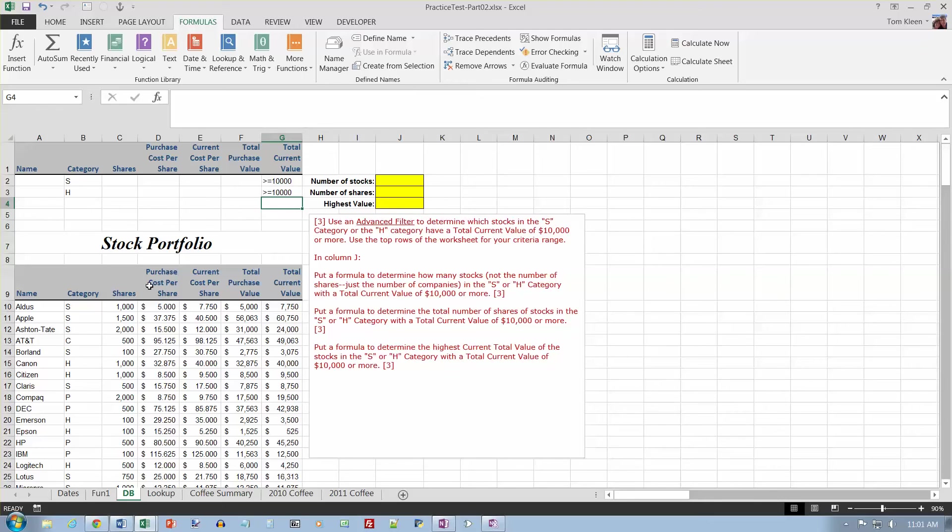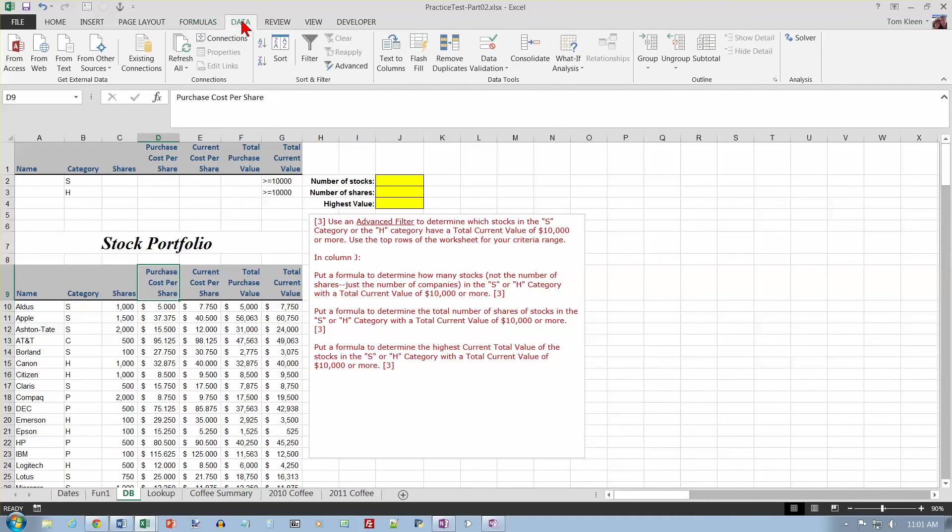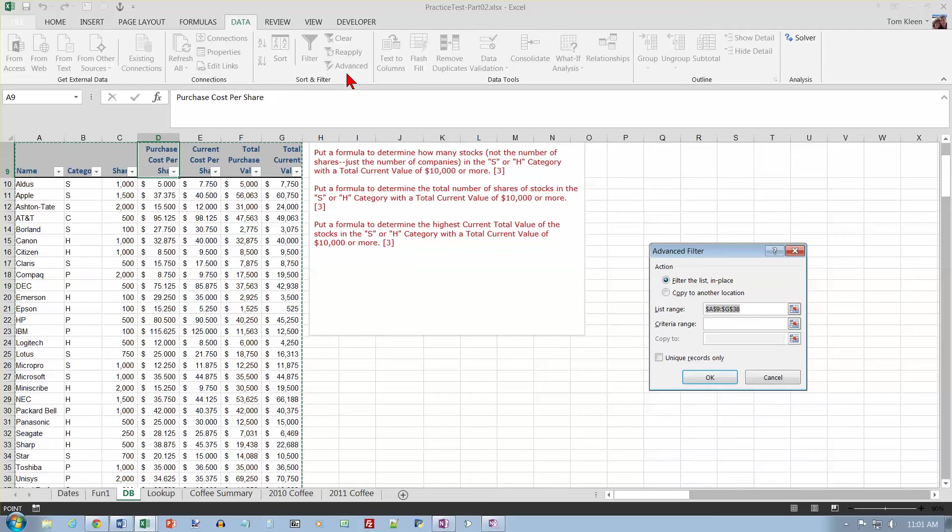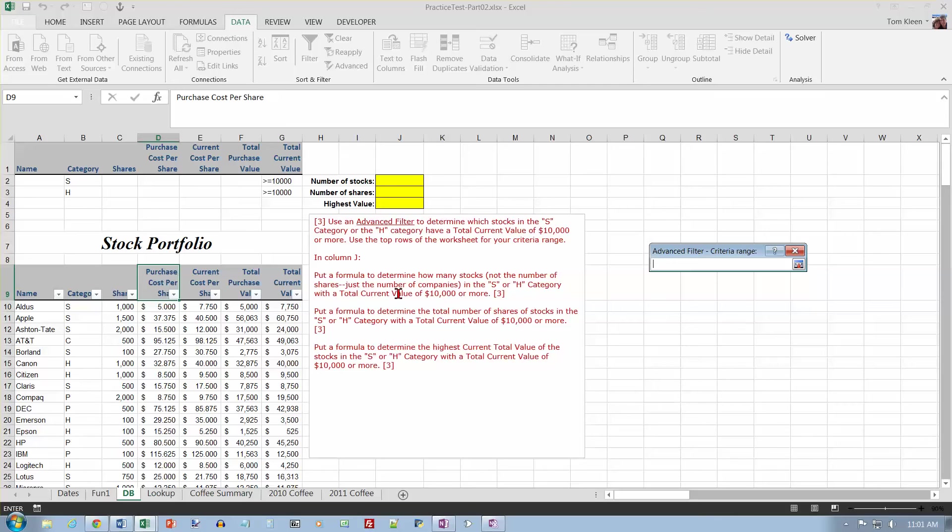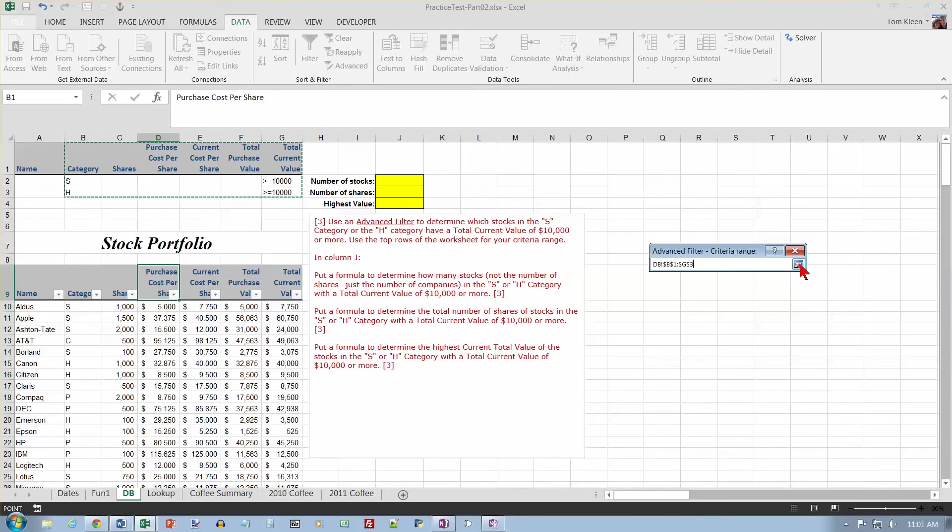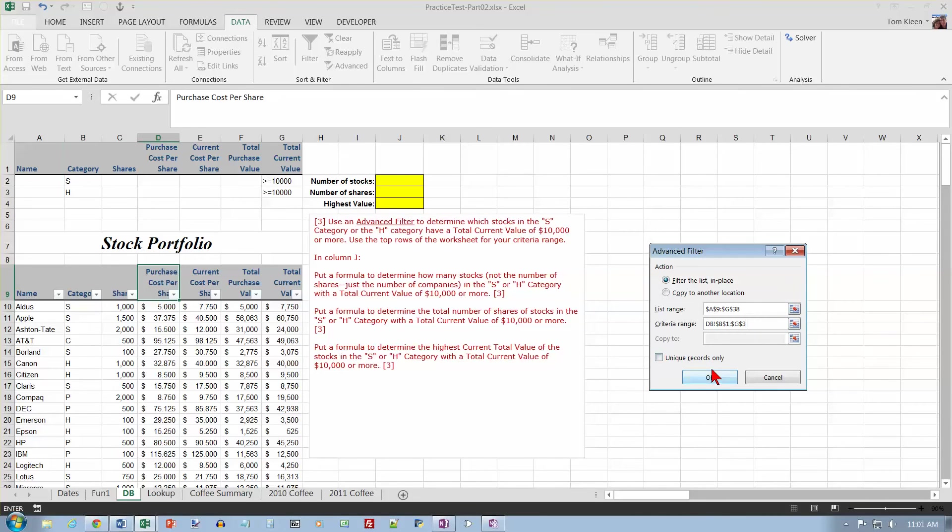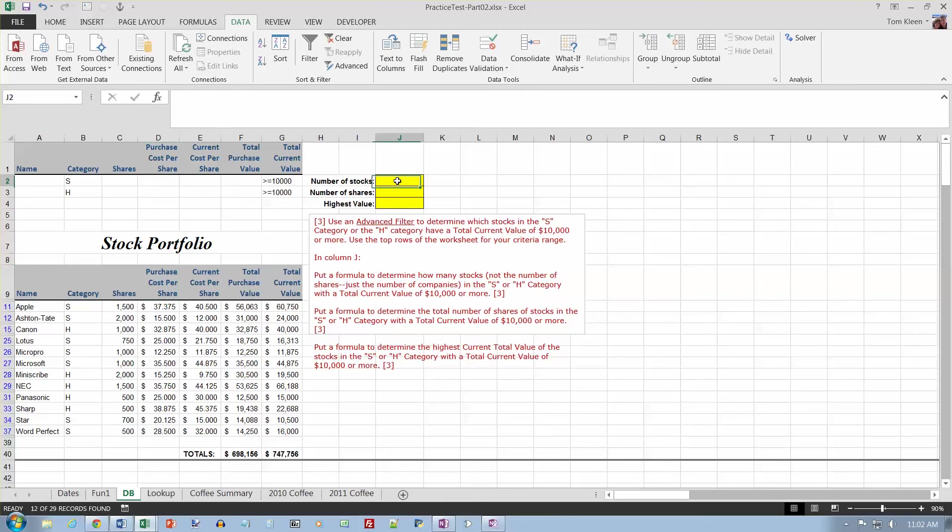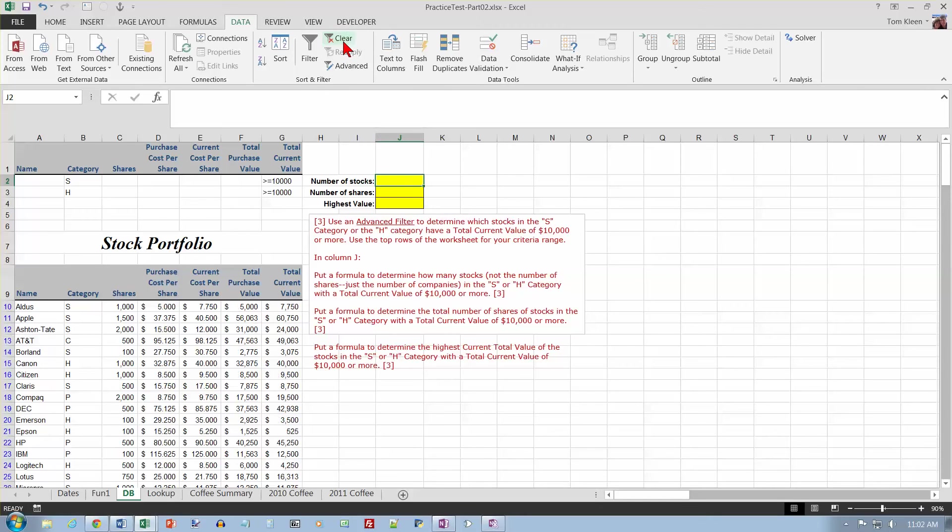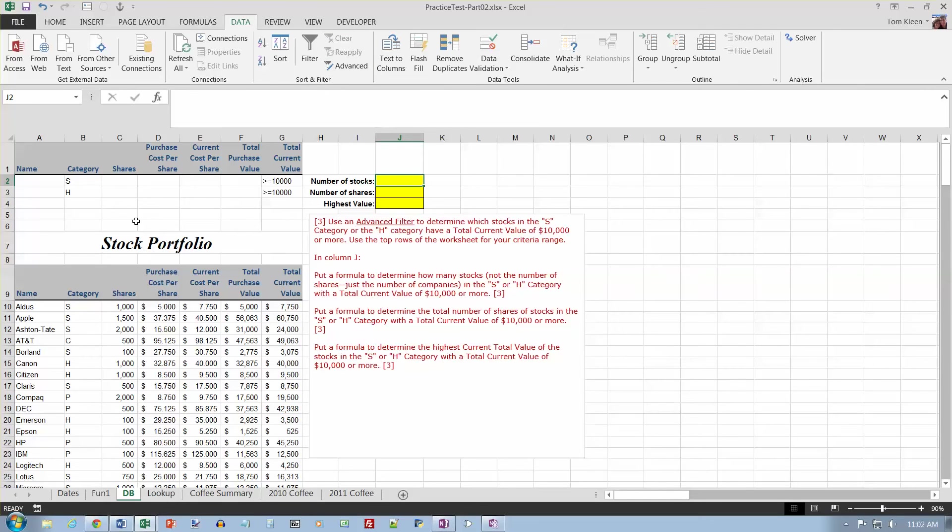So, determine which stocks have a total current value of $10,000 or more. Let's go here and let's do a data advanced filter, advanced filter, and so there's my list range. My criteria range is going to be this area right here. I don't need to include name because there's nothing in that column, and click on OK here, and then click on OK, and if you take a look at the current value of every one of those, it is greater than or equal to $10,000. So I want to know how many stocks there are that meet that criteria. Actually, to make my life a little bit easier, I'm going to clear this filter. I know I've got the rule right over here, so I can clear the filter.